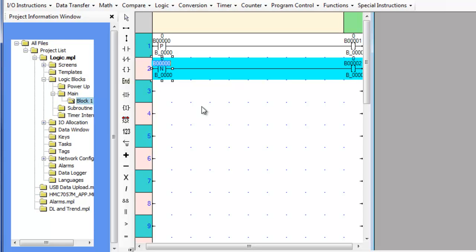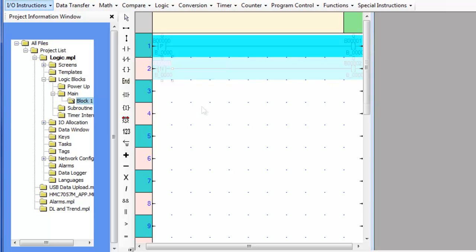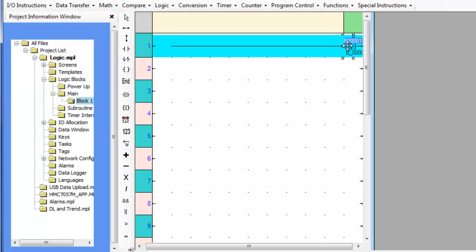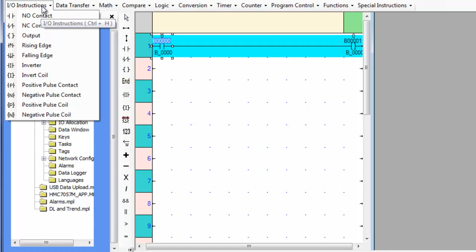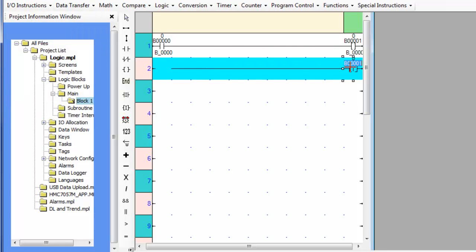Any instructions that follow these conditions will execute when the condition is true. The output coil is an instruction which sets the associated bit when the conditions preceding the coil are true. The invert coil is an instruction that sets the associated bit when the conditions preceding the coil are false. The execution time for these instructions is 1.1 microseconds.